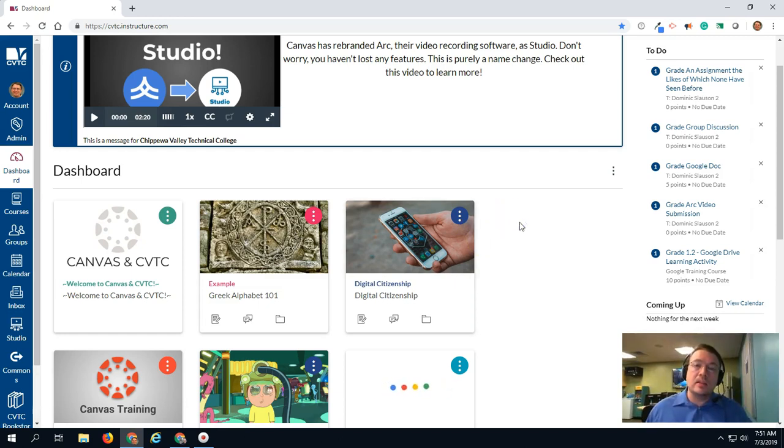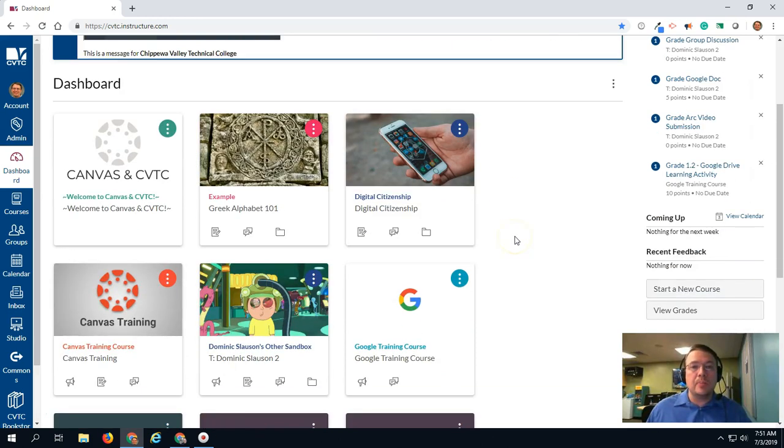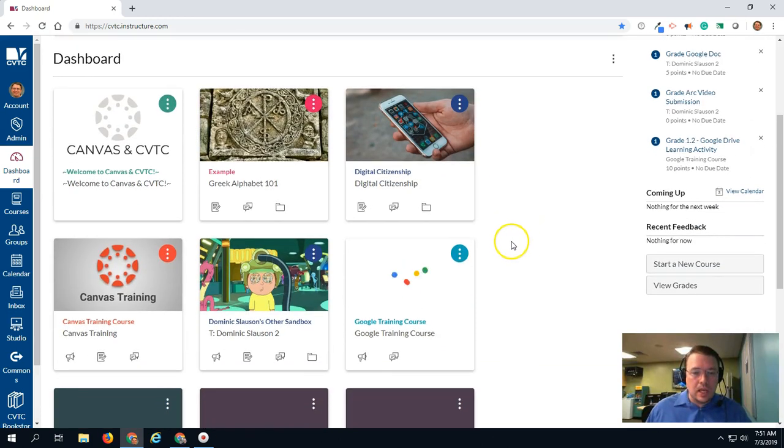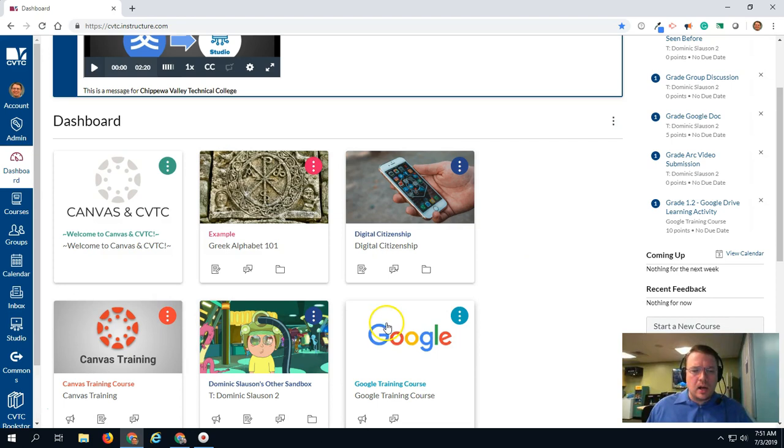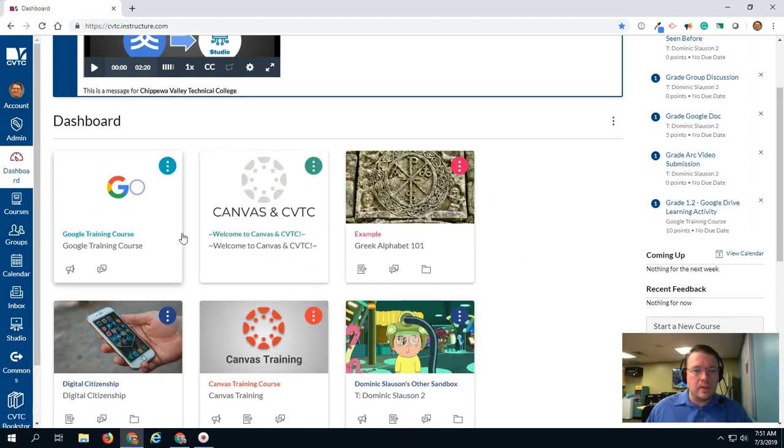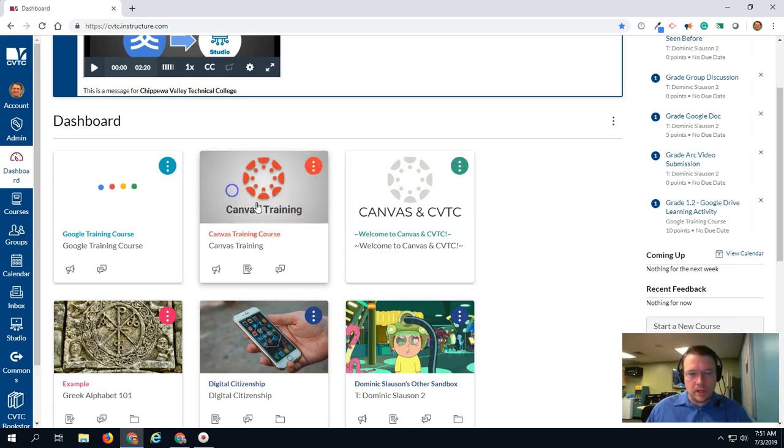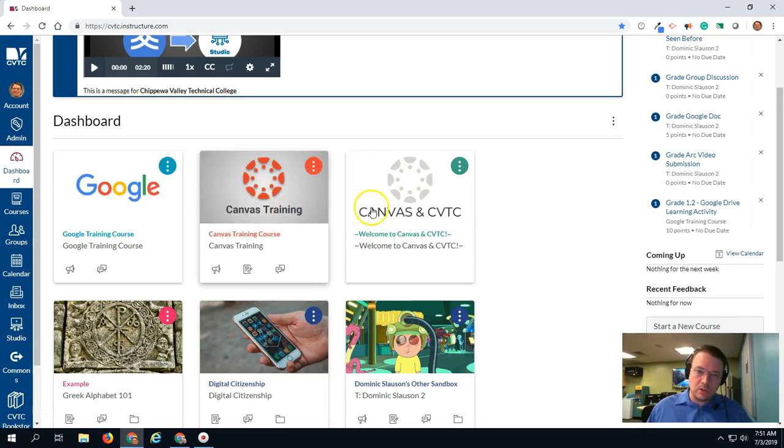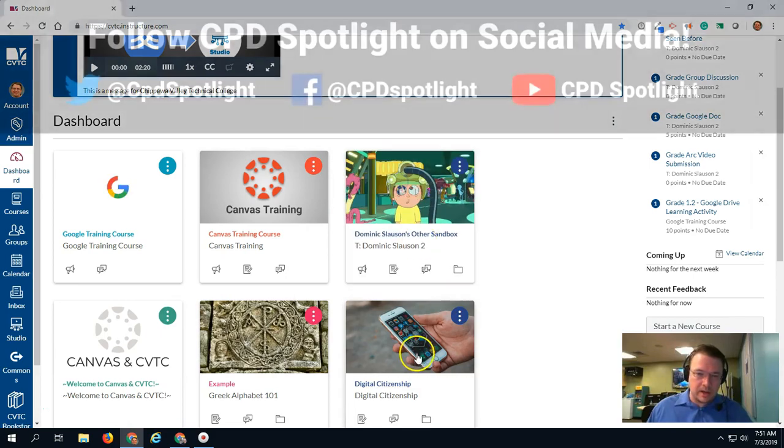And then the last tip is dragging and dropping your courses. This is a functionality Canvas added a couple of months ago, but you can grab a course card and drag it to anywhere that you want, and this will save so that in the future when you log in, it should be in the same organizational pattern.